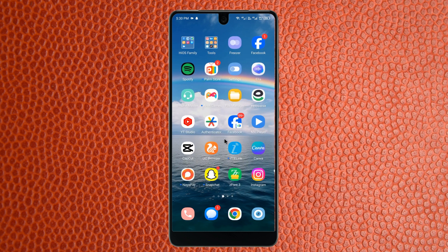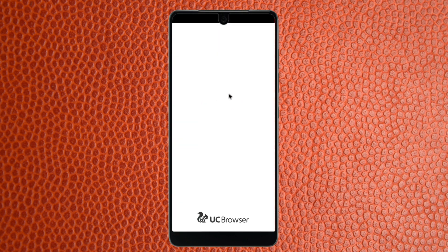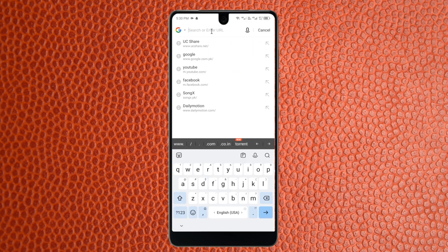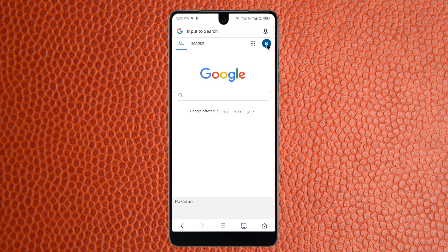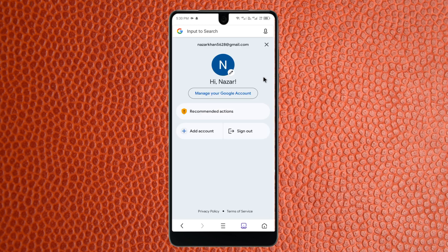First, you need to open any internet browser. For example, I'm going to open one here. Then you need to search for google.com, and after that click on your main profile as you can see on screen.